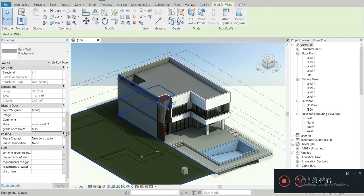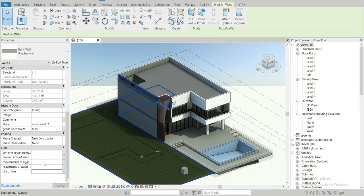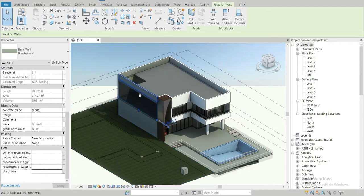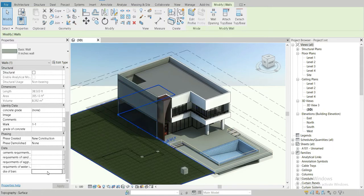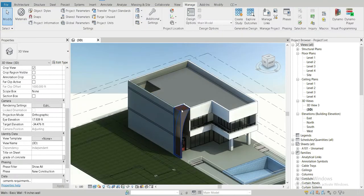For example, clicking on one wall we can set the Dia of Bars to 12 mm. As we move higher up the structure, the bar size can decrease because the load it bears is less. For another wall let's set it to 14 mm, and for a third wall let's set it to 10 mm. So these are shared parameters in action.